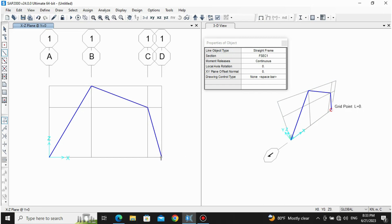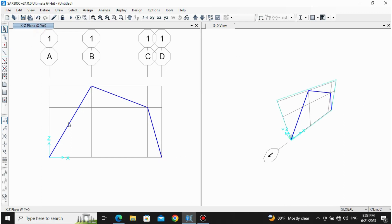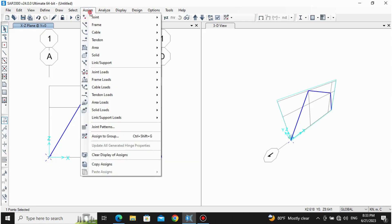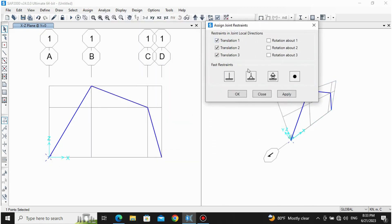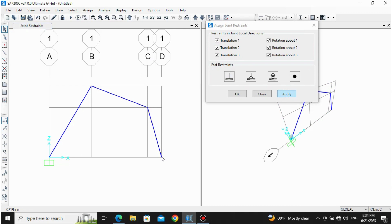After drawing the members, click Escape when done. Now assign joint restraints: we are assigning a Fixed support at one location, then a Pin support at another joint. Apply. We are done with the supports.